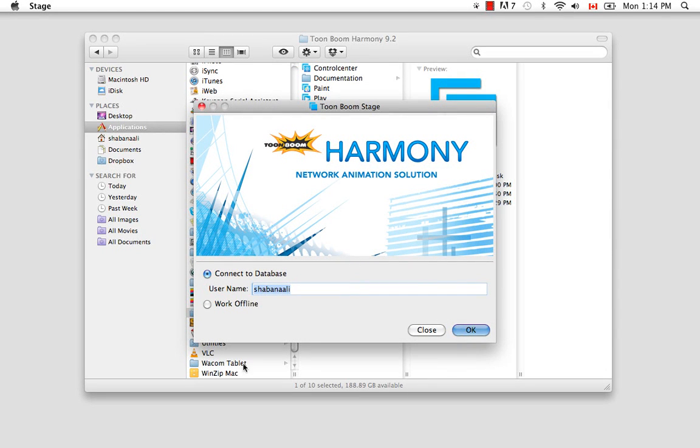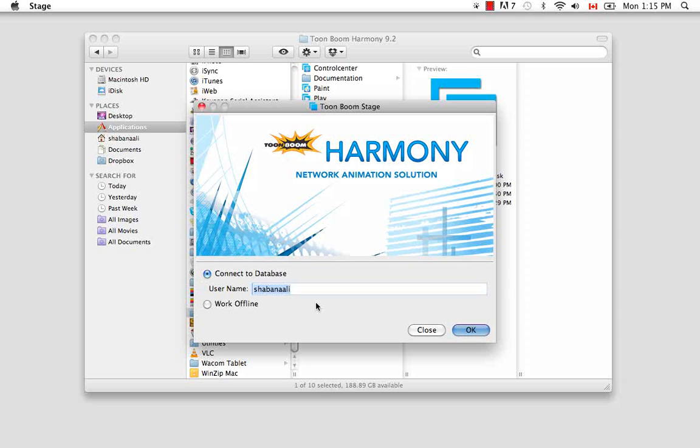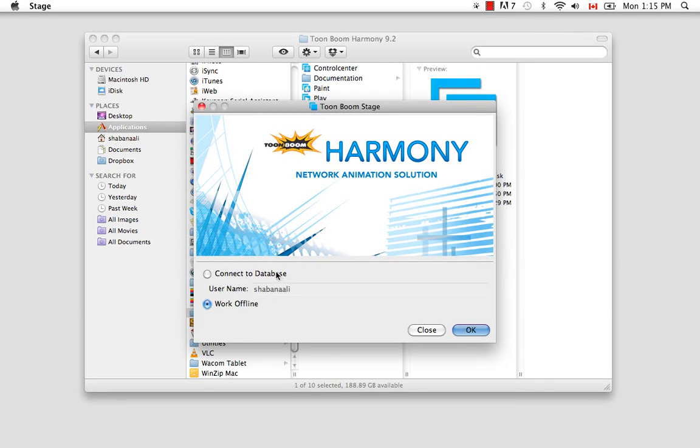So at this point, if we want to use Harmony Stage as a standalone software, we would select Work Offline instead of Connect to the database.